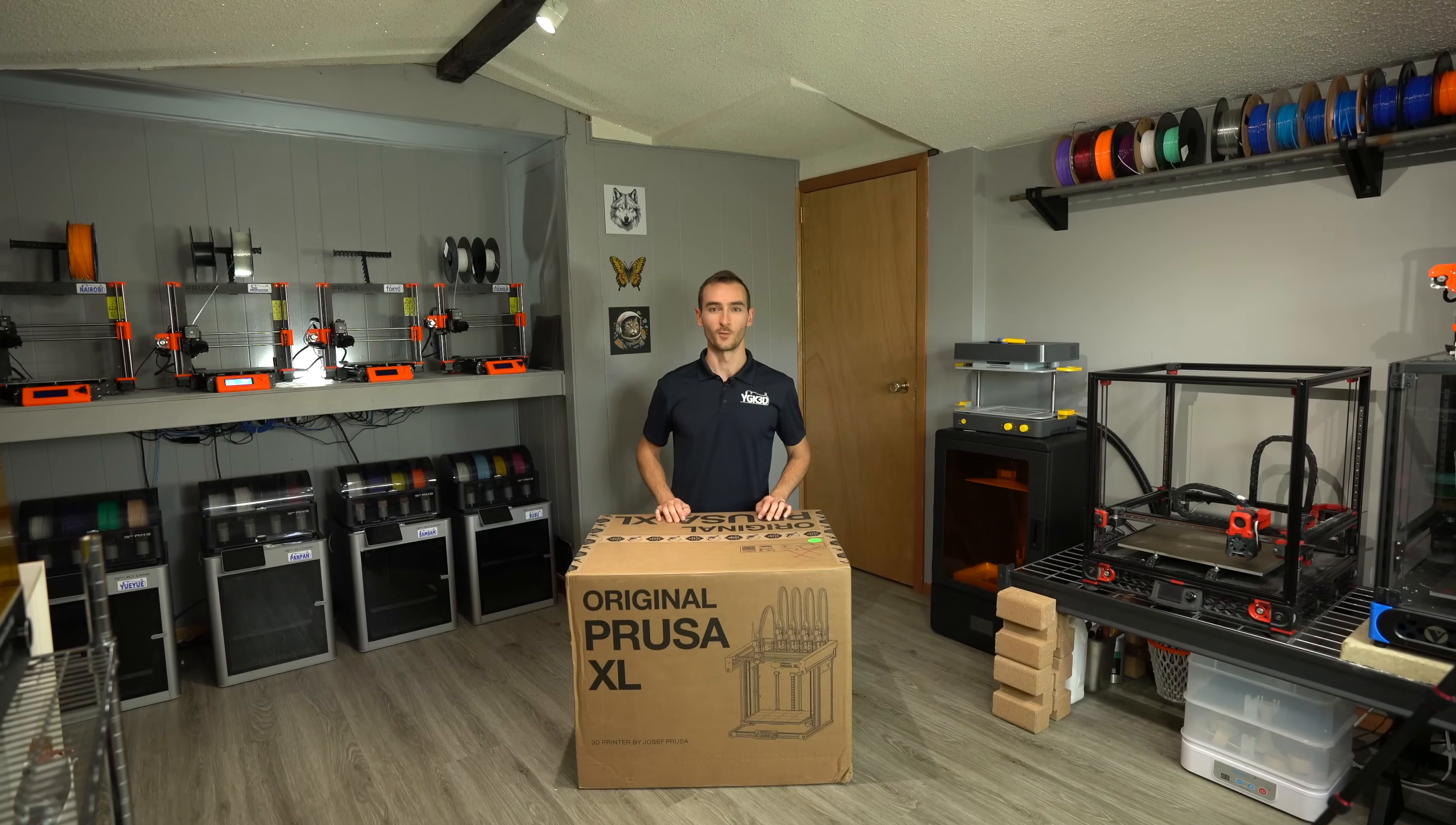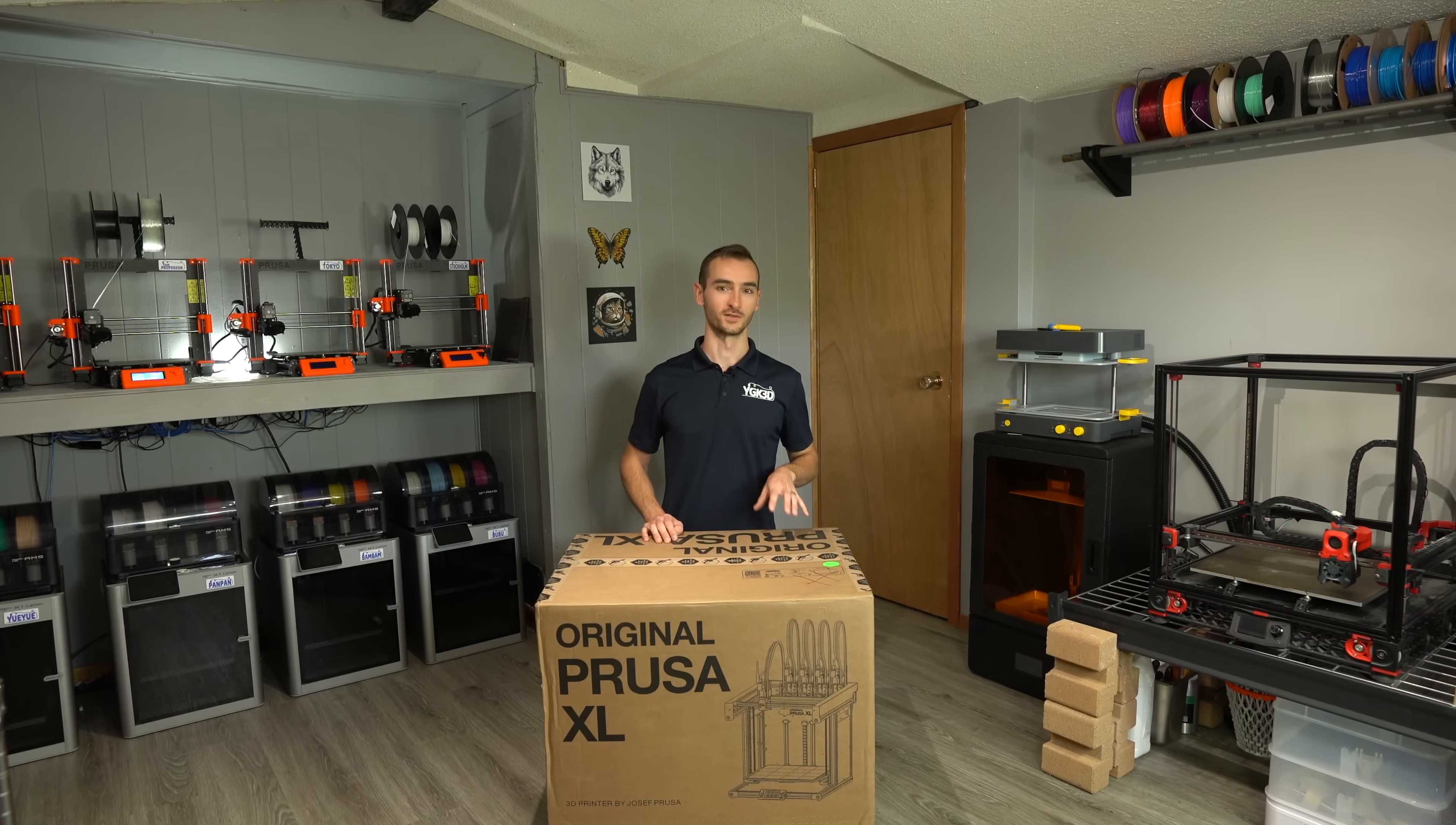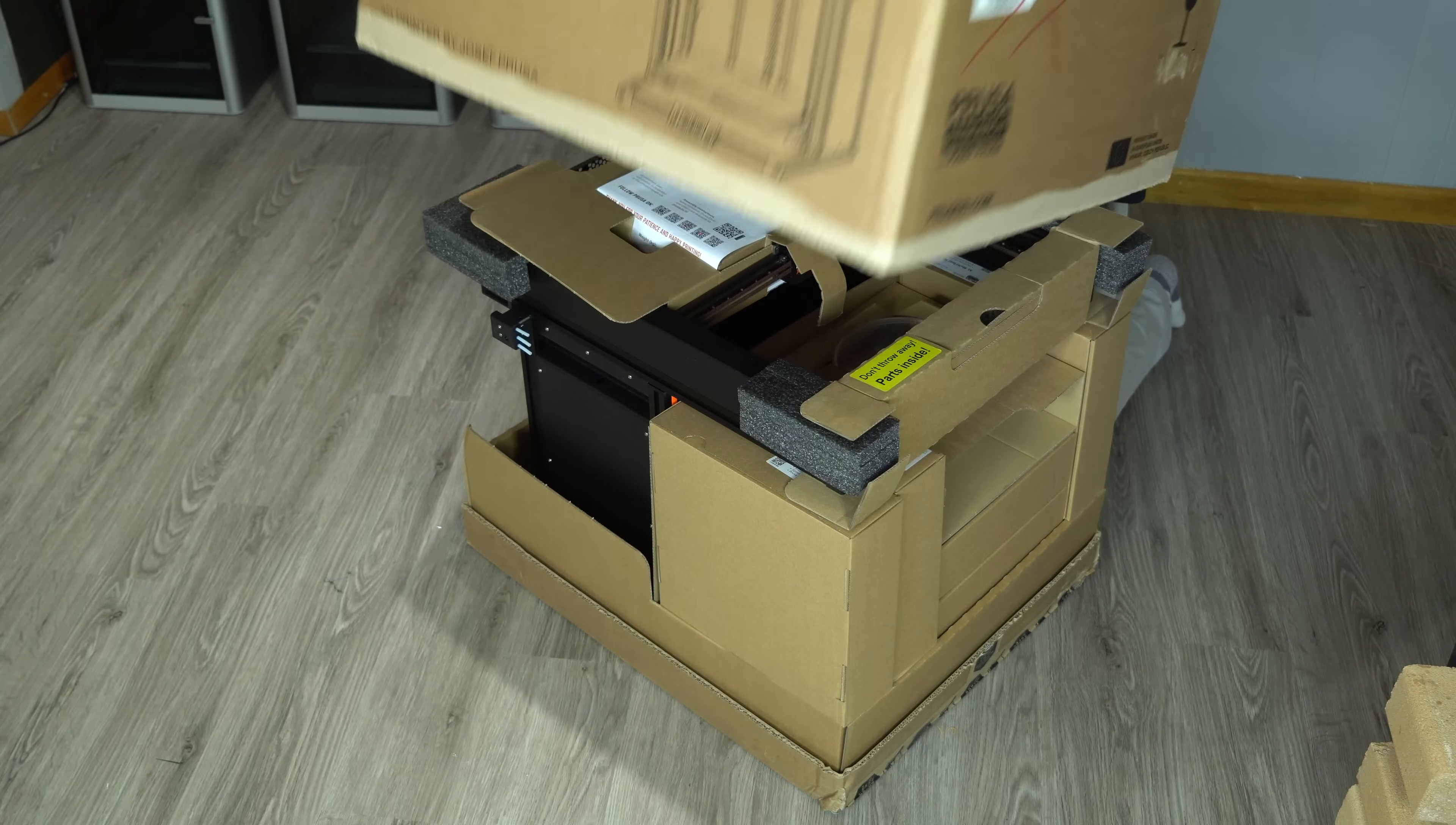Good things come to those that wait and spend lots of money. The Prusa XL has taken a very long time to arrive and it is not an inexpensive printer. In this box I have the five head version of the Prusa XL and it is fully assembled and we're going to find out if it was worth the wait and worth the investment.